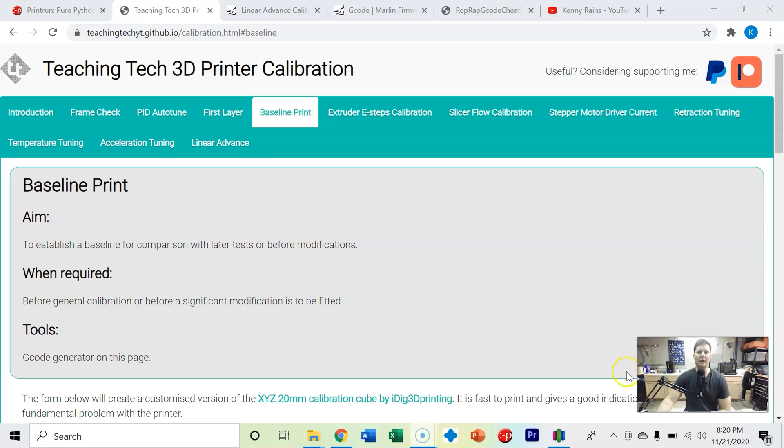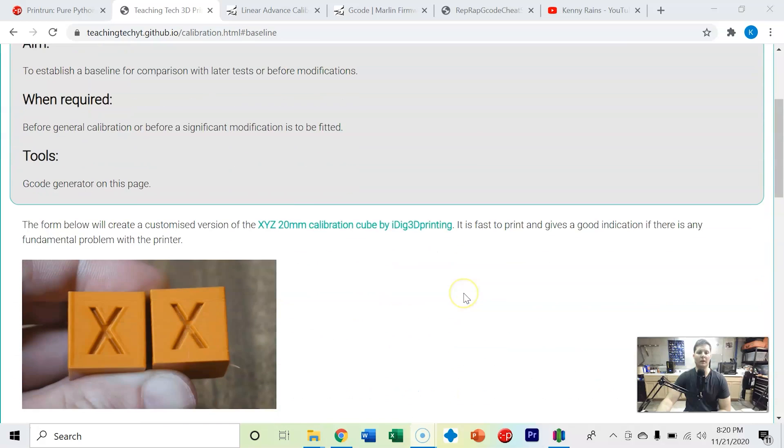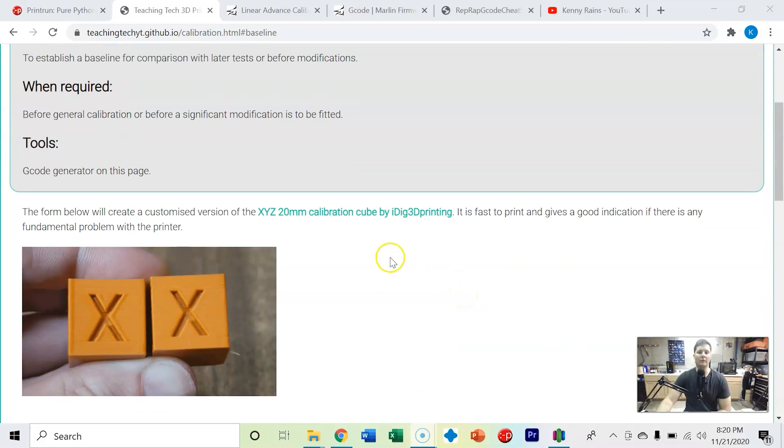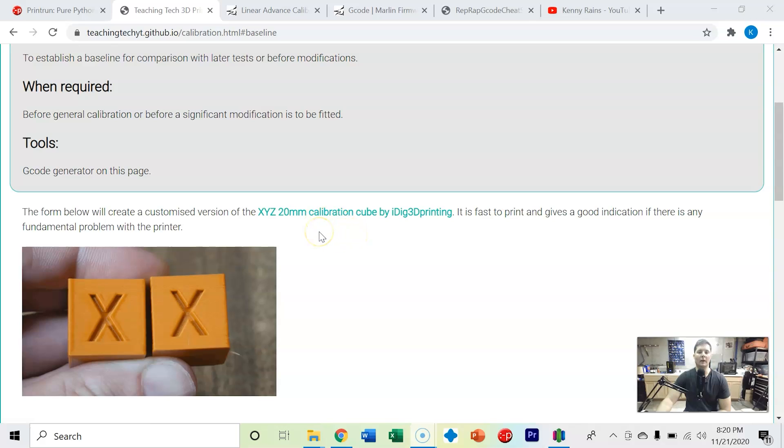Now we're going to do a baseline print of a 20 millimeter calibration cube. This will allow you to see your X, Y, and Z axis and how close they 3D print to 20 millimeters. So you're going to need some calipers.